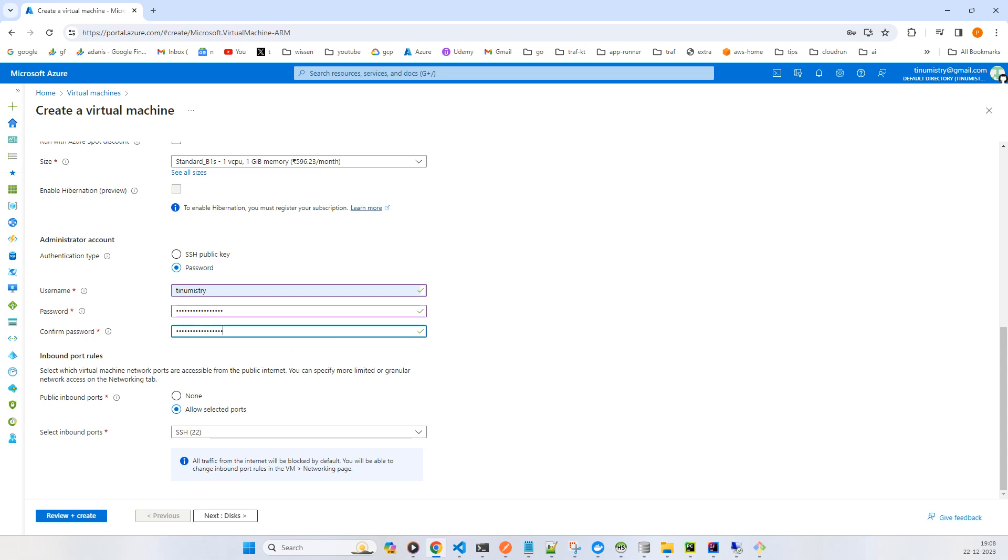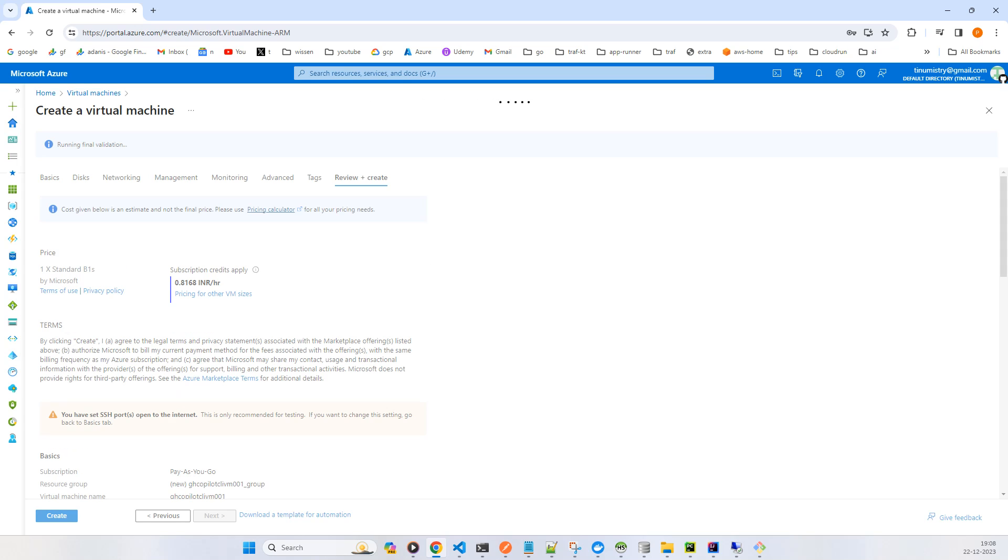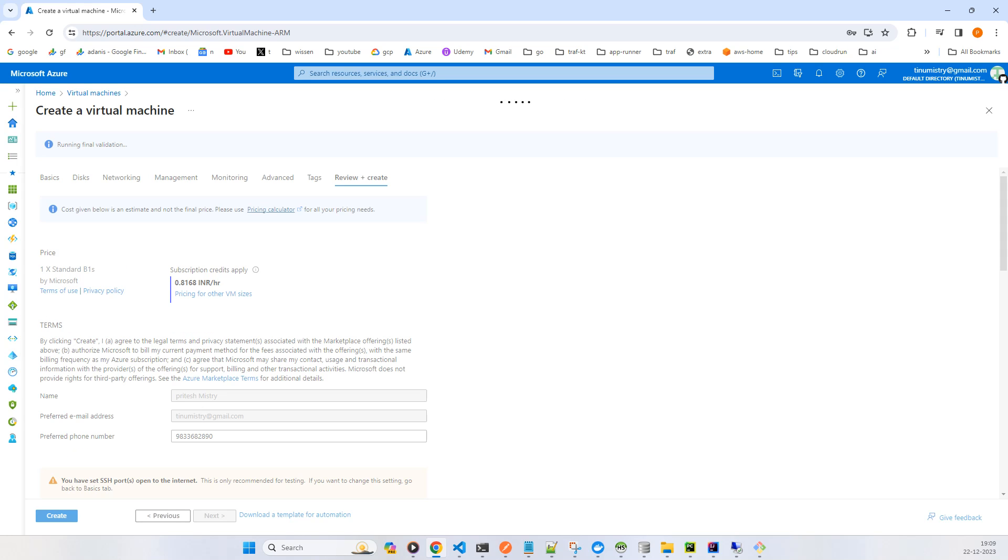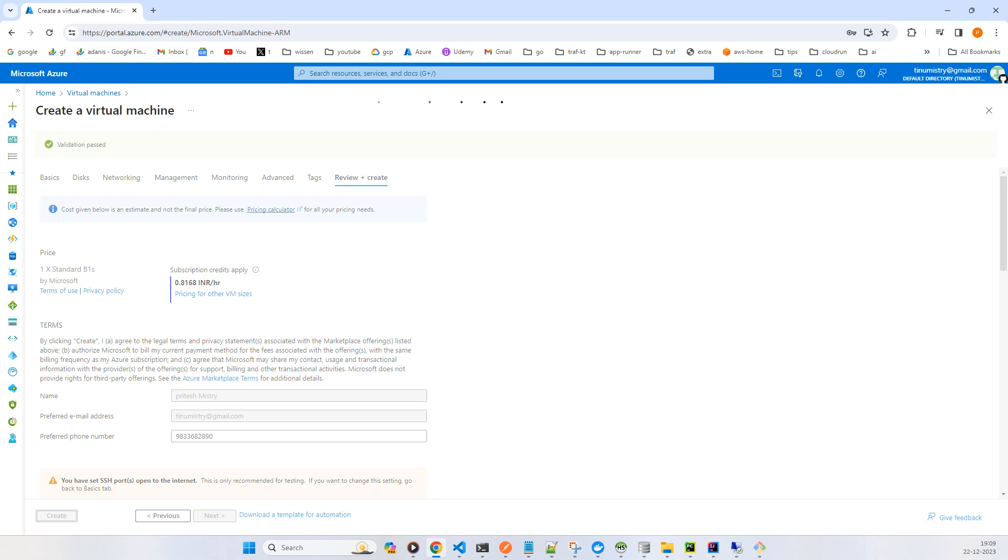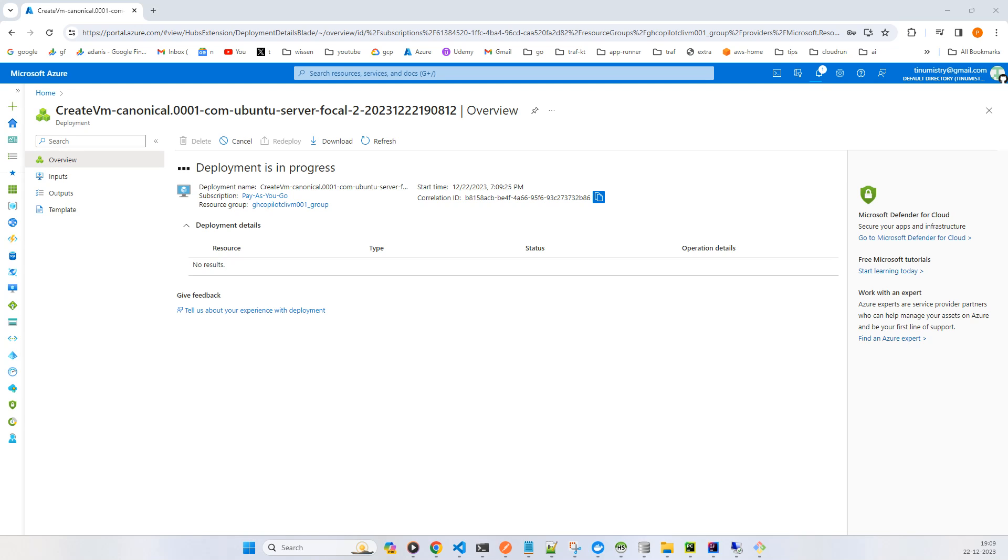Now review and create, and click on create. This will take a little time. Now go to the resource.